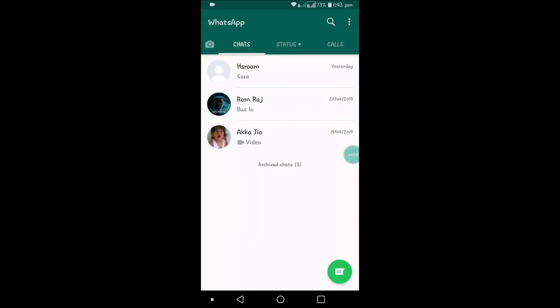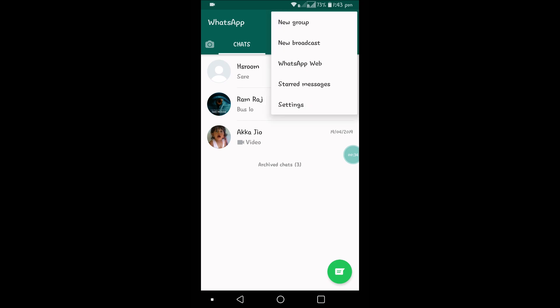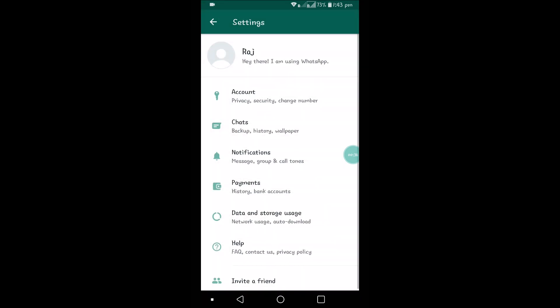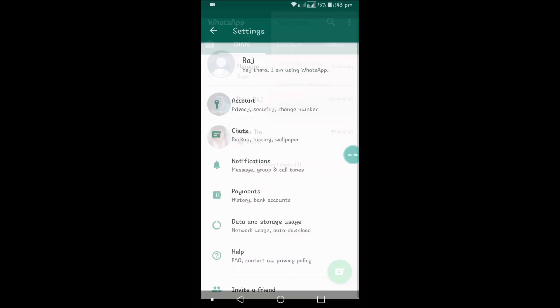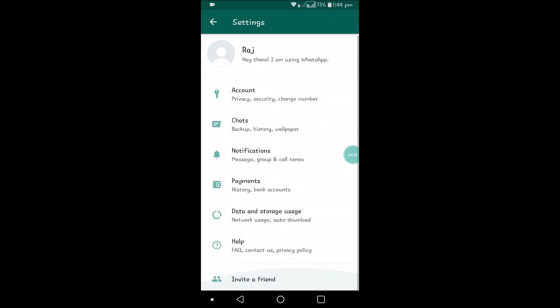This is a very useful option, thanks to WhatsApp. If you like this please share it with your friends, it may be useful to others too. You need to click on the three dots, then Settings from the home page, and then click on Data and Storage Usage, then Storage Usage.